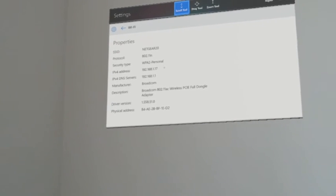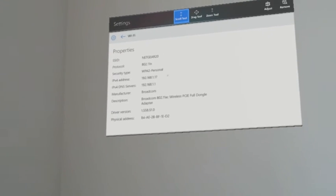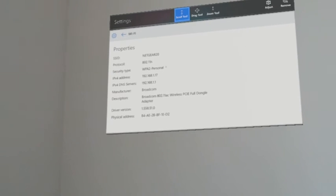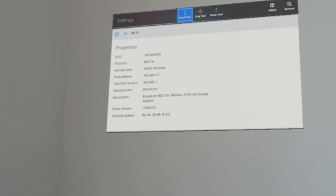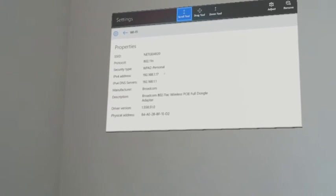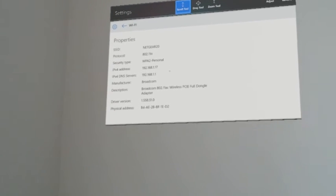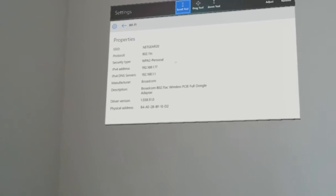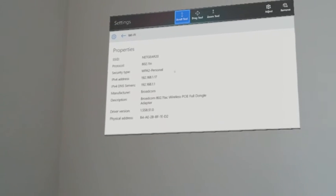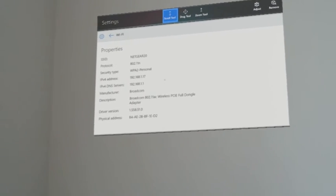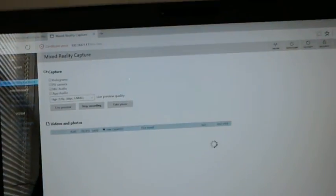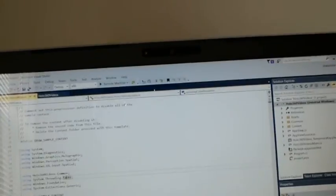Now this is the IP address which you need to use in Visual Studio in order to connect and deploy your holographic application into your HoloLens device in order to test it. So now I am going to my Visual Studio.